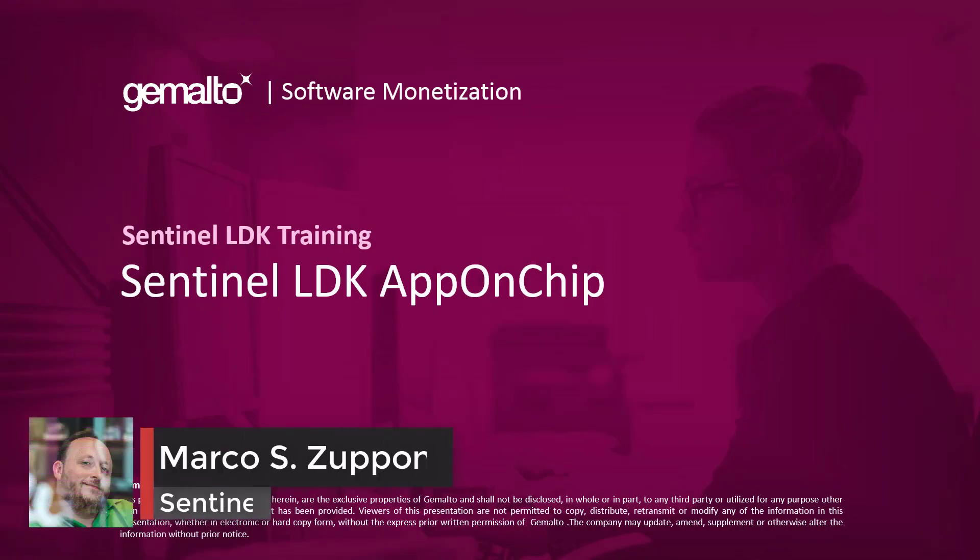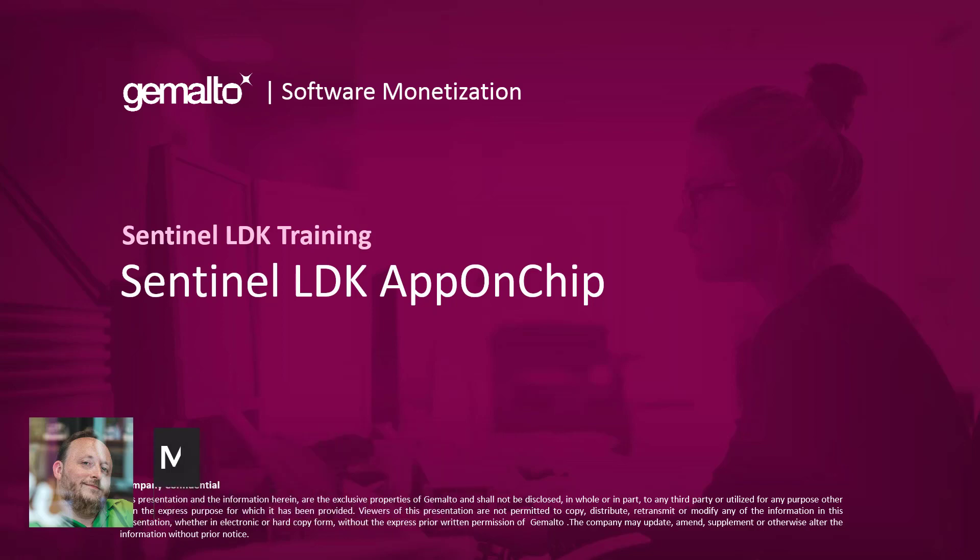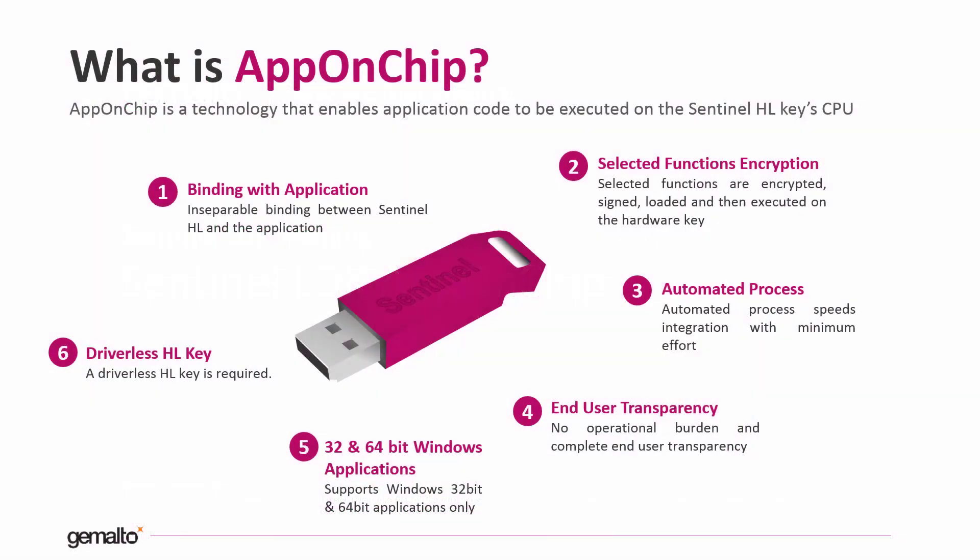Welcome everyone, I'm Marco Zuppone, I'm a Sentinel trainer based in Cumberland, UK, and in this short video I will talk about the Sentinel AppOnChip feature.